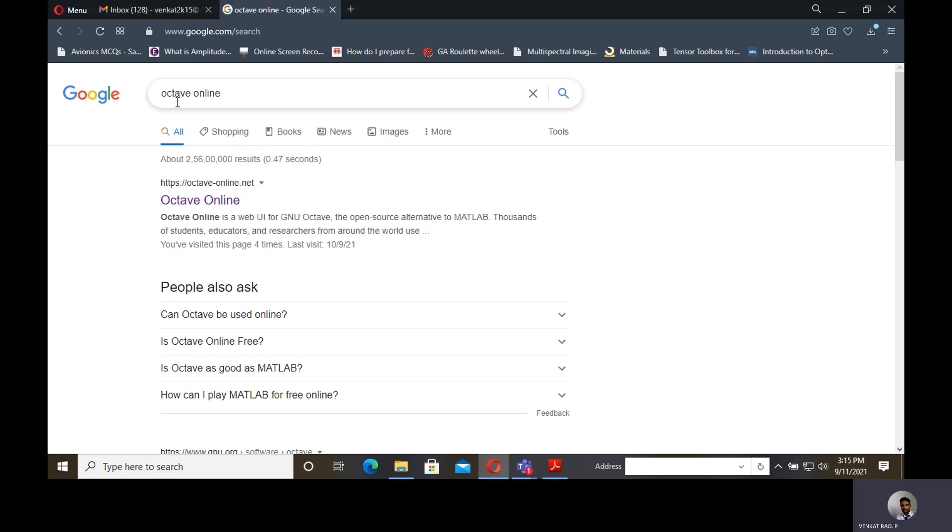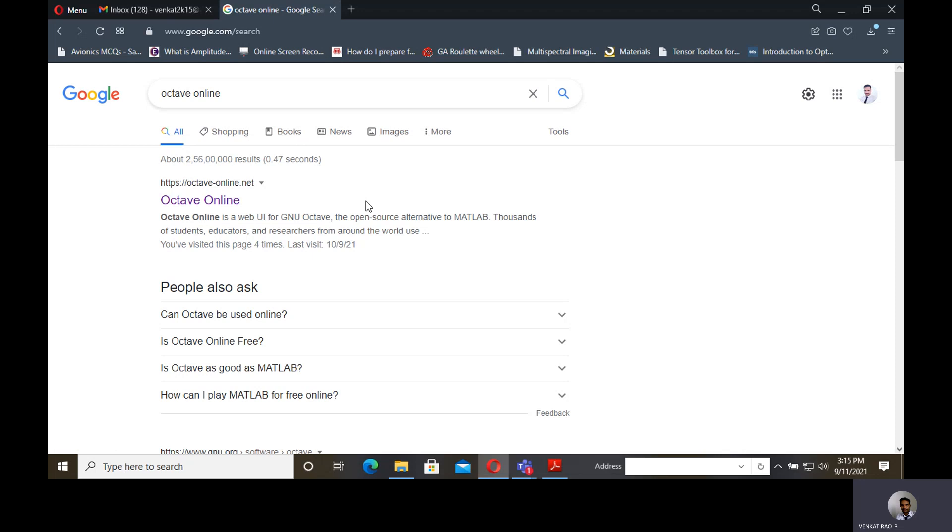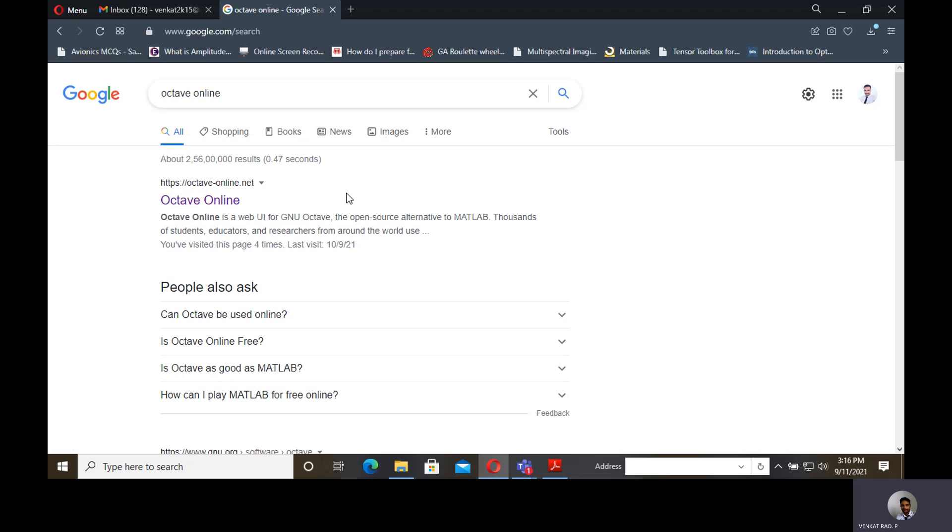By using this Octave Online website, OctaveOnline.net, you can run all basic MATLAB codes and also analyze, change, edit, run, and analyze the plots. Everything we can do as we have done in the MATLAB software.